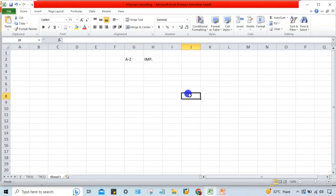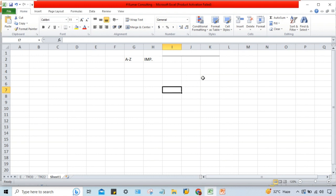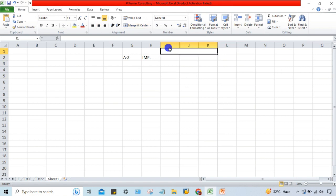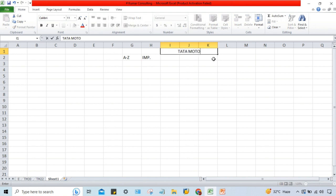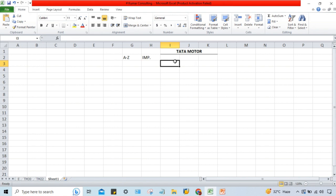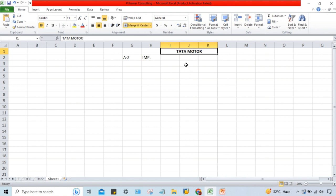I'll give a very simple example. In the previous session I used the example of Tata Motor. In all the upcoming videos I'll take the example of Tata Motor, though you can apply the same logic to any other company.